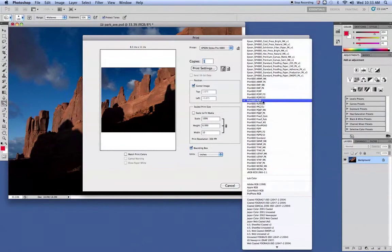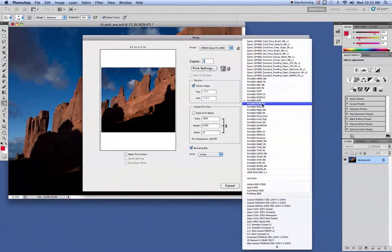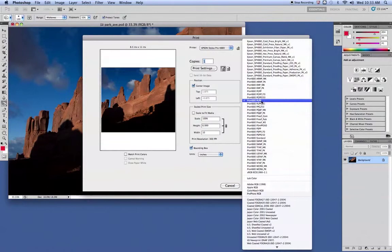Pick the PLPP. In this case, don't use the one with the number on it. The number would refer to a roll. We don't use a roll on our 4880. So go ahead and pick PLPP, which is Premium Lustre Photo Paper.